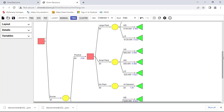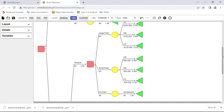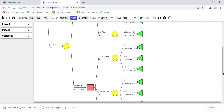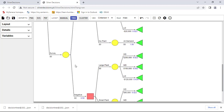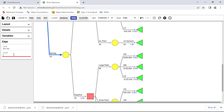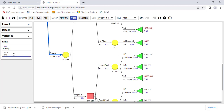I don't need to touch the top node. Instead of changing all individual payoffs to subtract the survey cost, I can come to the survey node itself. If we conduct the survey, the payoff is negative $4,000 — that's the cost of the survey — so I enter it as minus $4,000. This automatically modifies all the downstream payoffs.